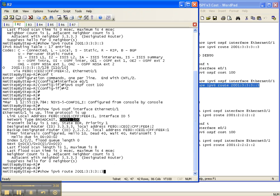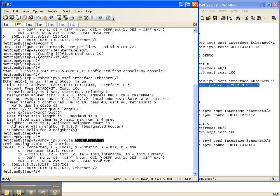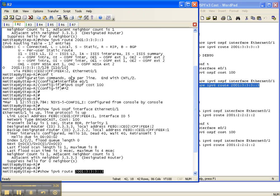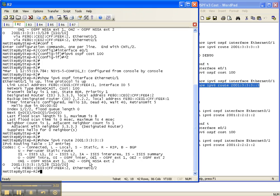And if router 2 now decides to get to router 3's IPv6 loopback address, instead of going out interface 0/1, like it wanted to up here, right here. That's where we did the last show IP route command, and it said I want to go out this interface right here. It now wants to go out this interface, which is the interface that goes over to router 4.